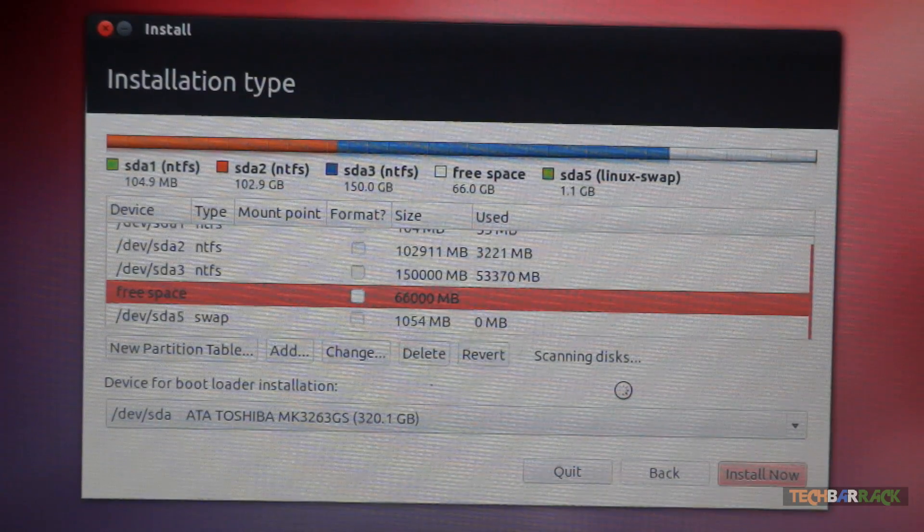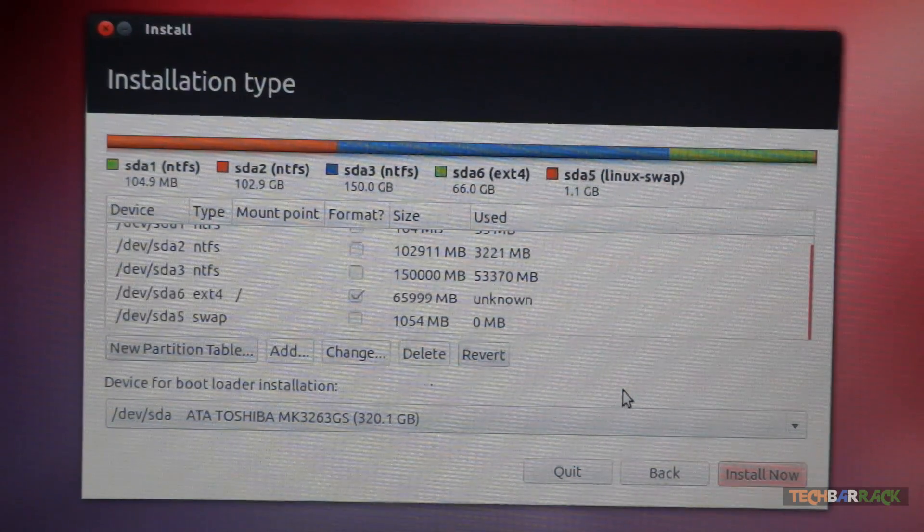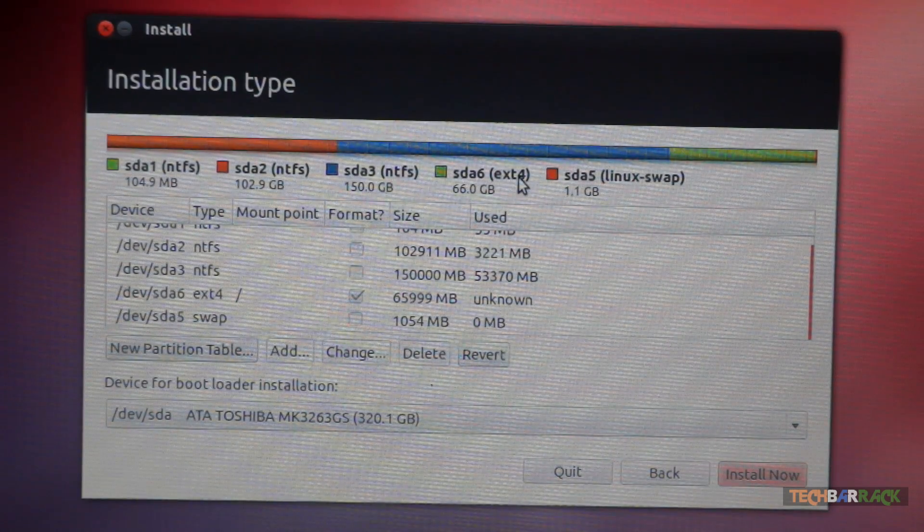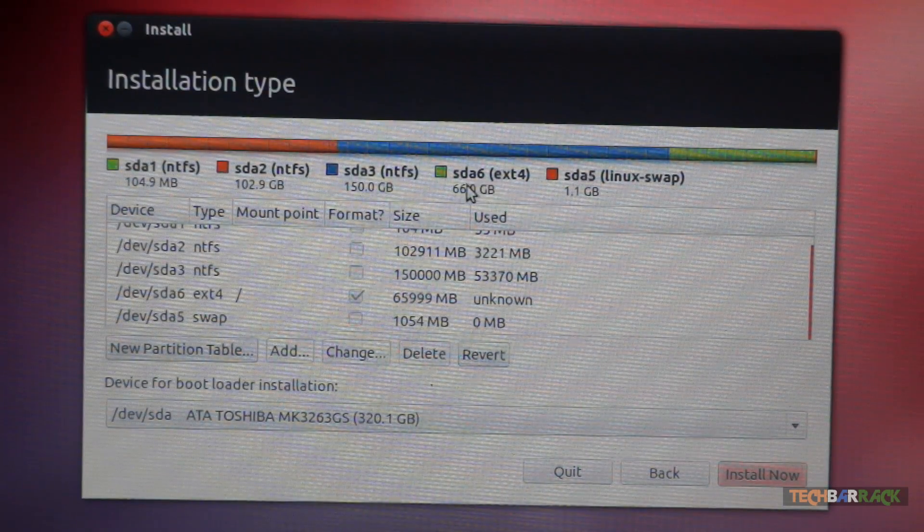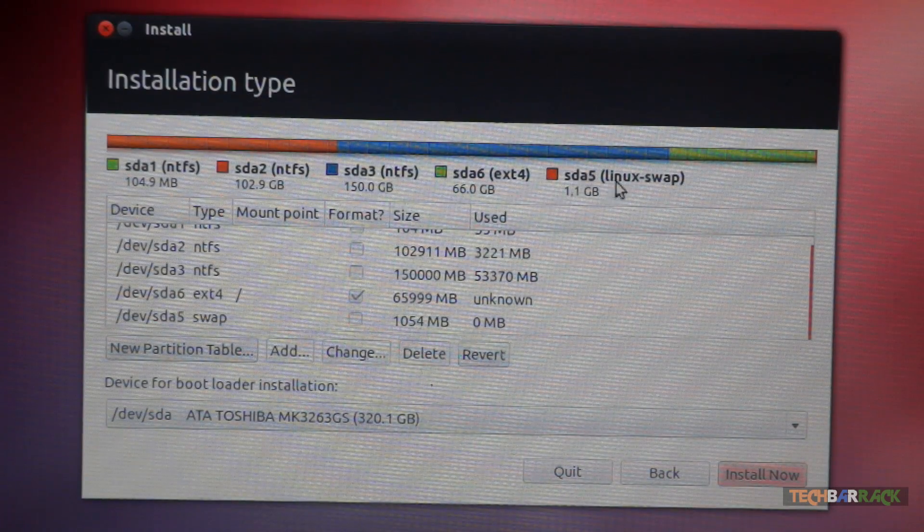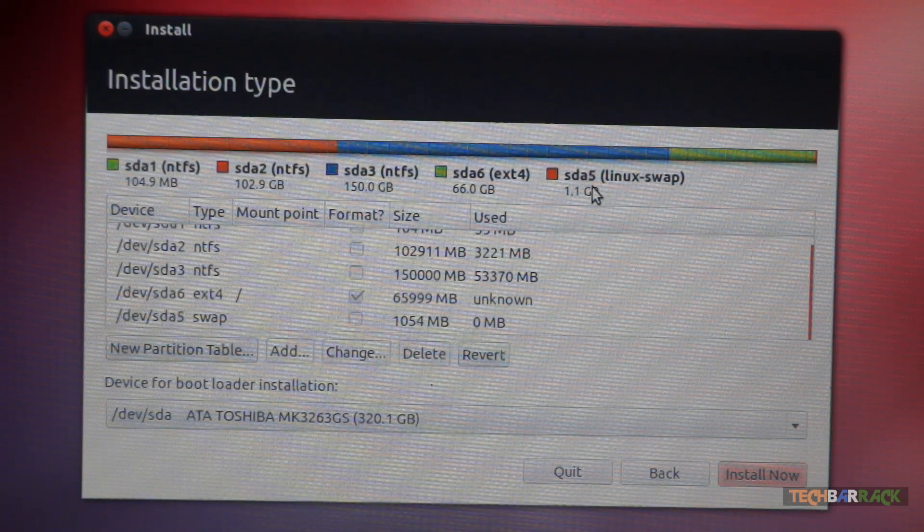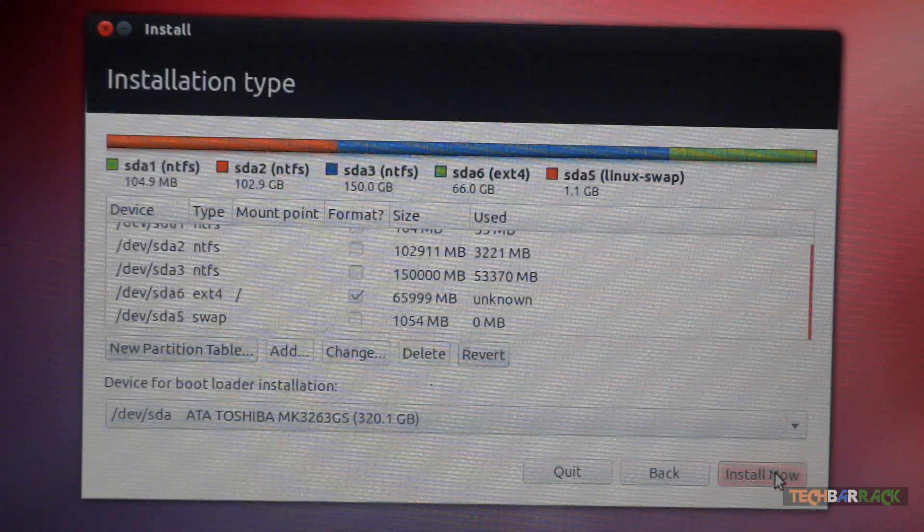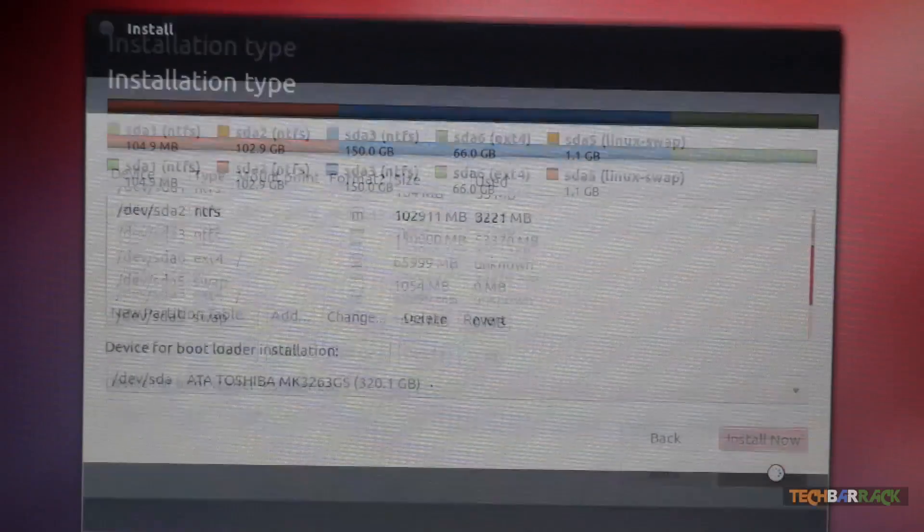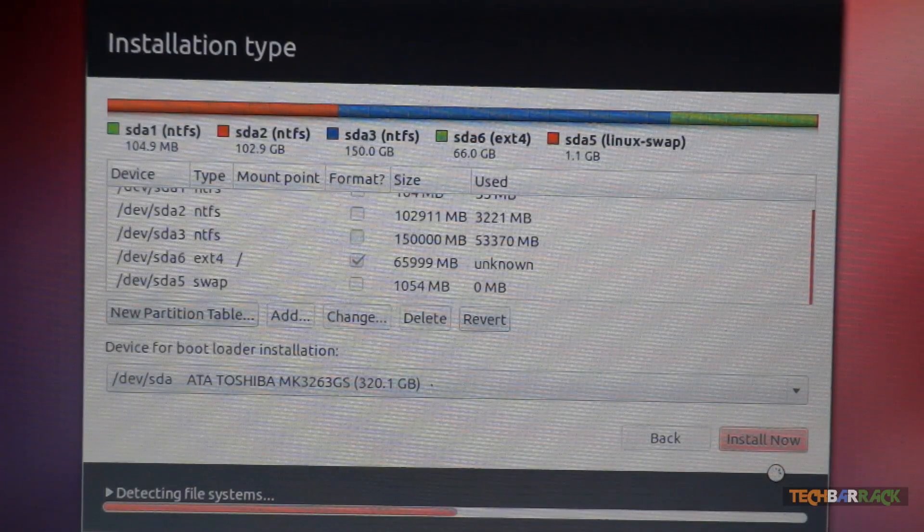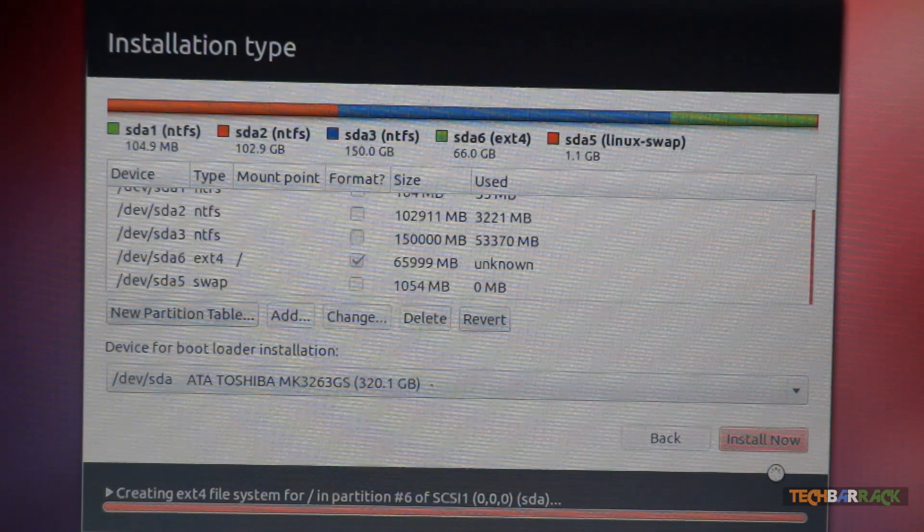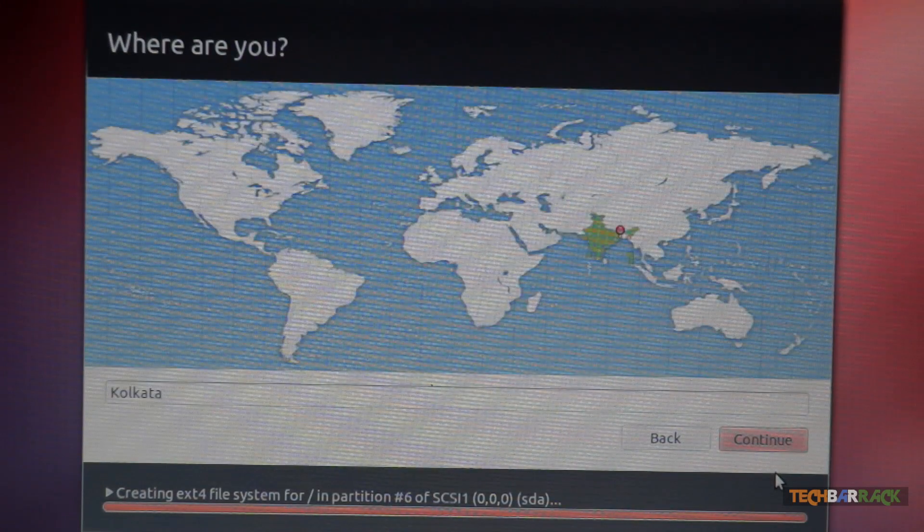It will scan the disk once again. You should see SDA6 where our Ubuntu operating system is getting installed will be 66 GB. And the swap space is 1.1 GB, that is SDA5. Now click on install now. And that's it. Your Ubuntu will start installing the Ubuntu operating system.